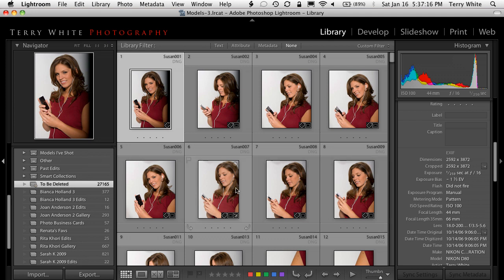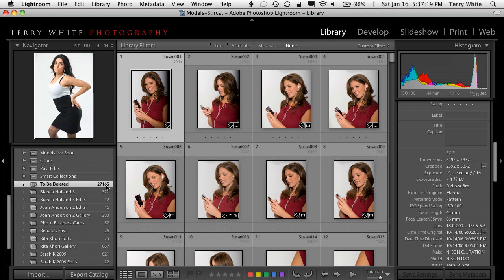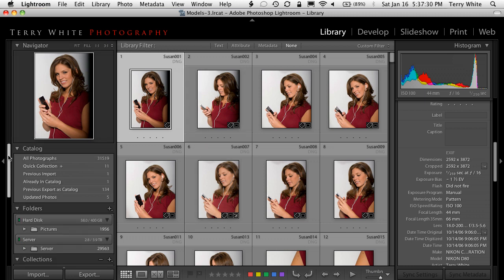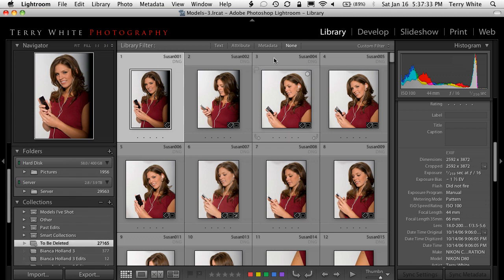That took me to this new collection of 27,000 photos — that's 27,000 out of the 31,000 that could be deleted. I could scroll through all 27,000, and that's the beauty of a smart collection: it's going to constantly update from this point on. I could say maybe I don't want to get rid of the ones I shot last month yet, and you can even put date criteria in the smart collection. But I didn't want to do that.